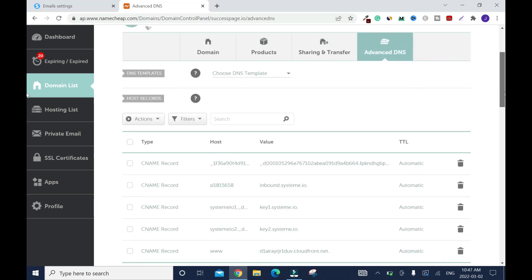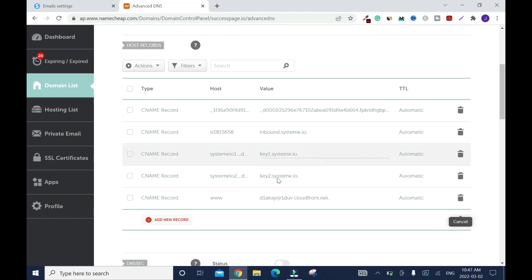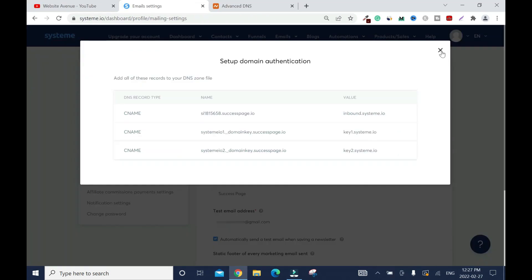When you finish everything, it's going to look like this. Then close it.